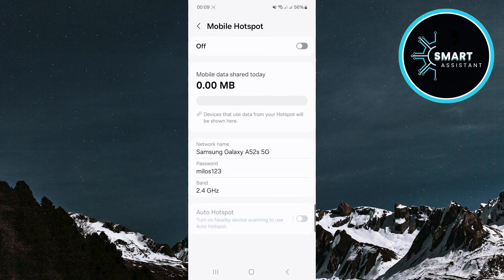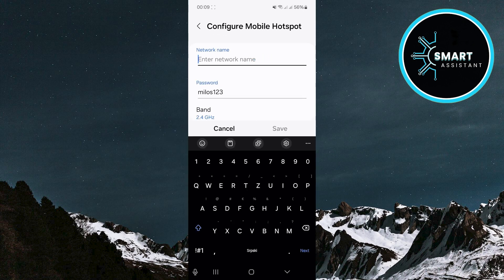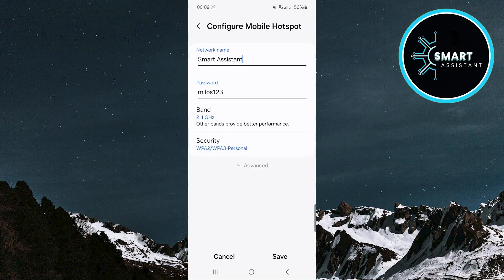Now tap the current name of your hotspot. Then delete it and enter the new name you want. Once you've entered the new name, tap the save option to save the changes.